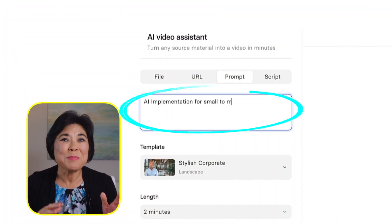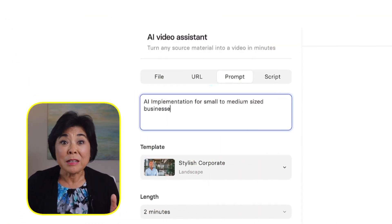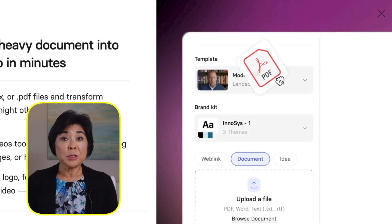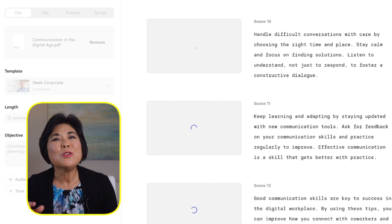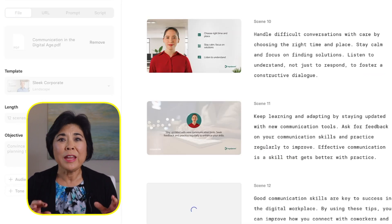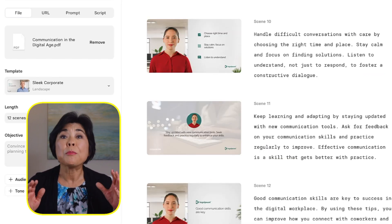With Synthesia, you simply type in some text, upload a document or PowerPoint, and use the power of AI to create a professional video in minutes — all without the hassle of hiring a spokesperson or setting up cameras, lights, or microphones.